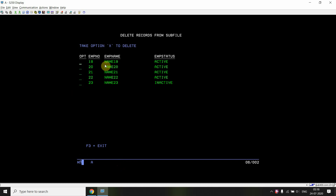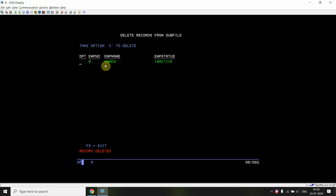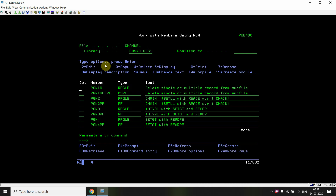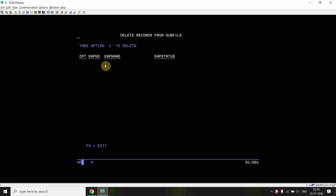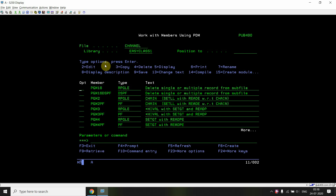If I take option C, I won't see any record deleted and the message is gone because there is no record deleted. Now I am taking option X on all the records and pressing Enter at once — all records are deleted. I can see there are no further records on the subfile; it is displayed with empty records. If I call it again, I can see there are no records at all.